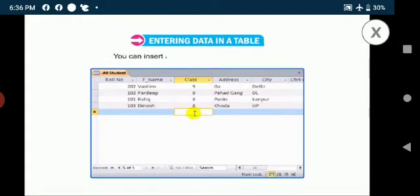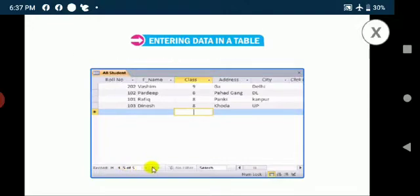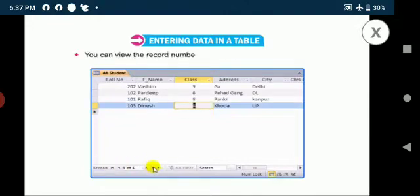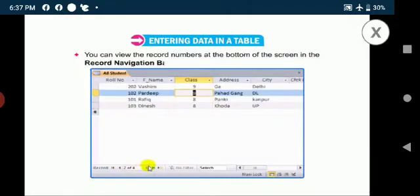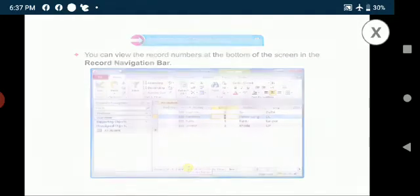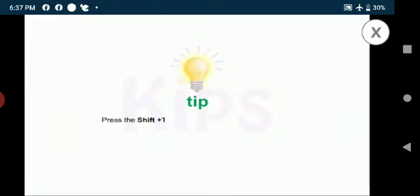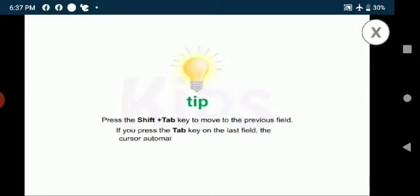You can insert any number of records in a table. You can view the record numbers at the bottom of the screen in the record navigation bar. Let me share a tip now. Press the shift plus tab key to move to the previous field. If you press the tab key on the last field, the cursor automatically jumps to the next row.